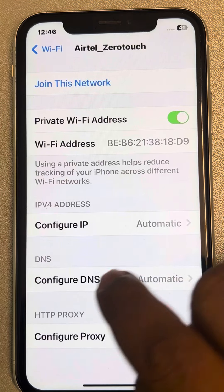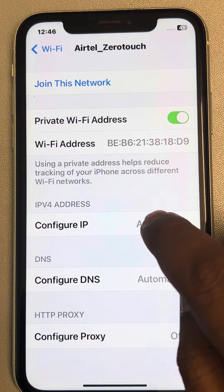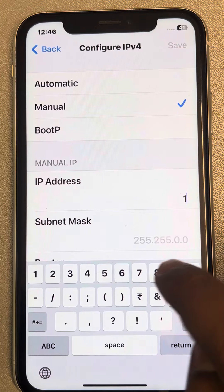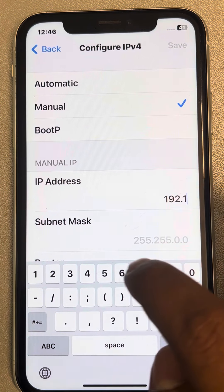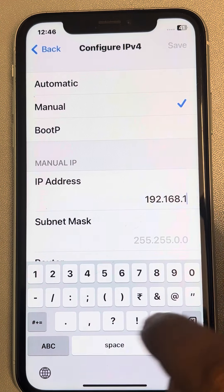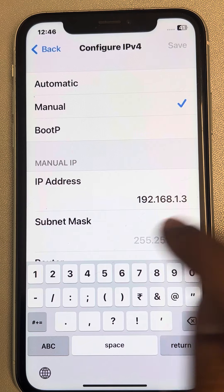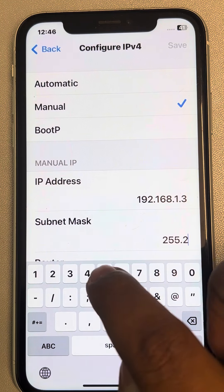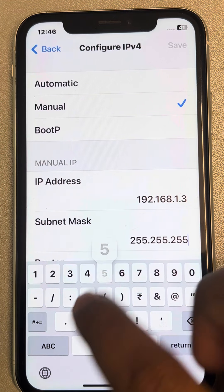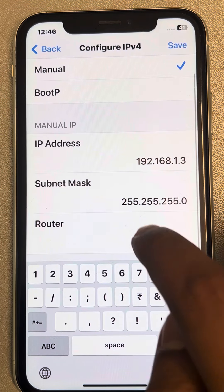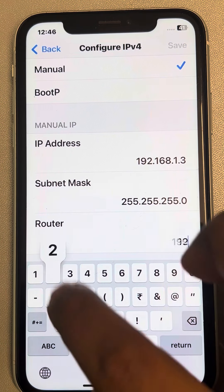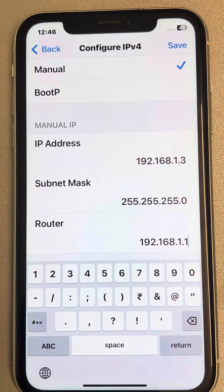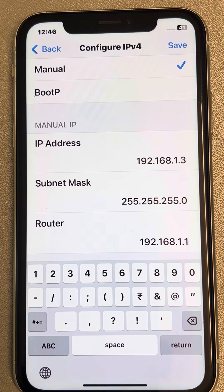Tap on 'Configure IP' and select 'Manual.' Now enter the IP address — for example, 192.168.1.3 — which you have just noted down. Enter the subnet mask, which is usually the same, and then enter the router address you noted down.